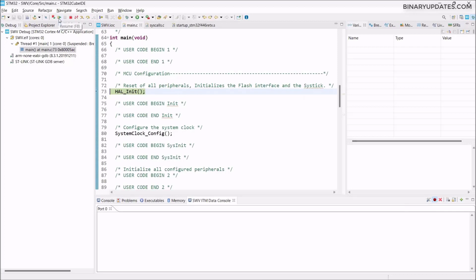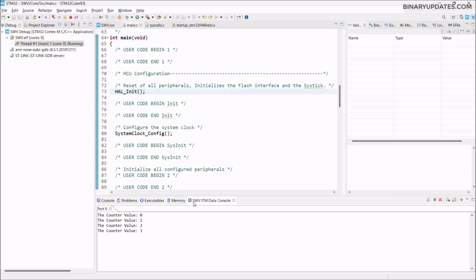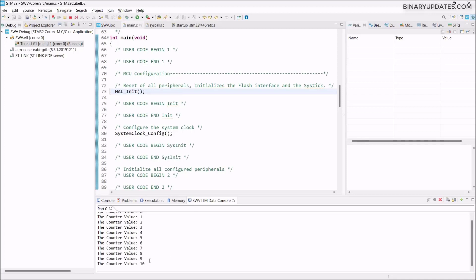On the top menu bar here on the left side, we have this Resume button. When we click Resume, the debug starts. Now you see SWV ITM Data Console shows the counter value like 0, 1, 2, 3, up to 9, 10, 11, 12. I hope you can see it.